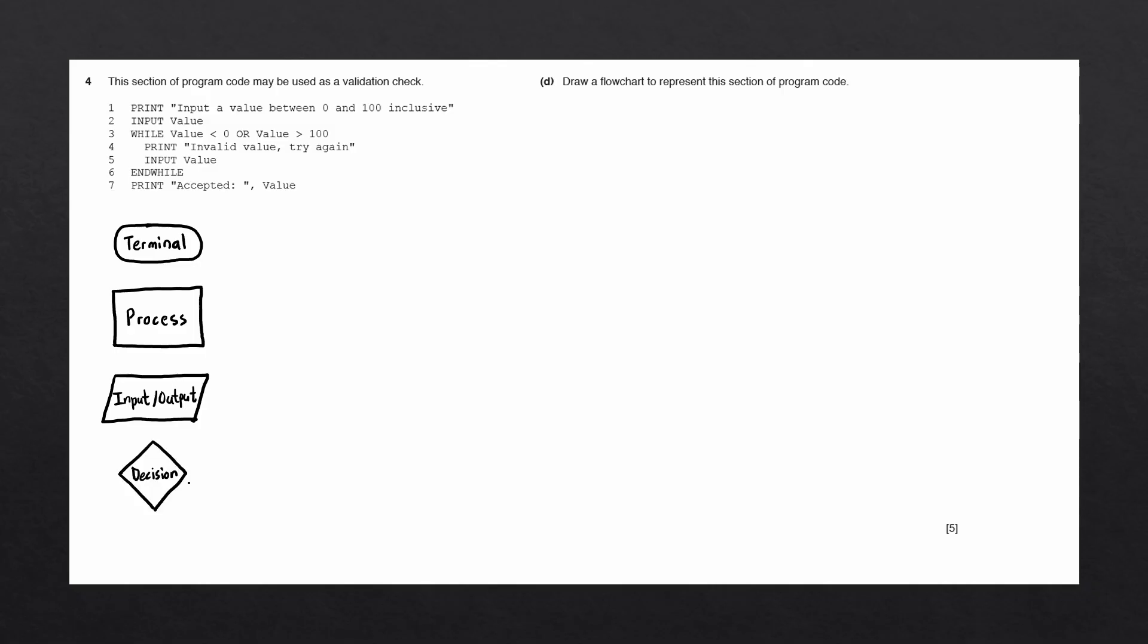The last block we have is a decision block. This is used to ask a yes or no question and would usually correlate to if statements or to terminate loops.